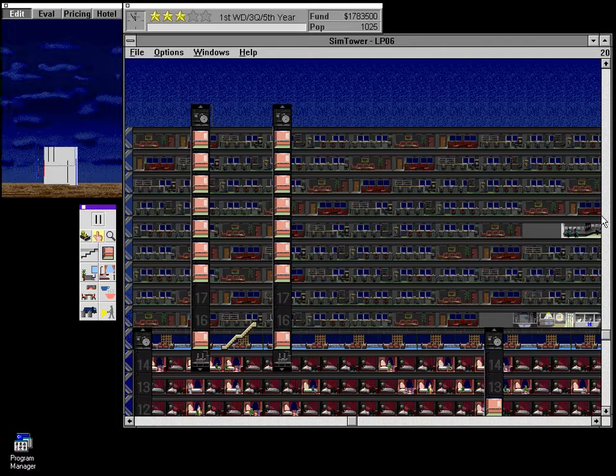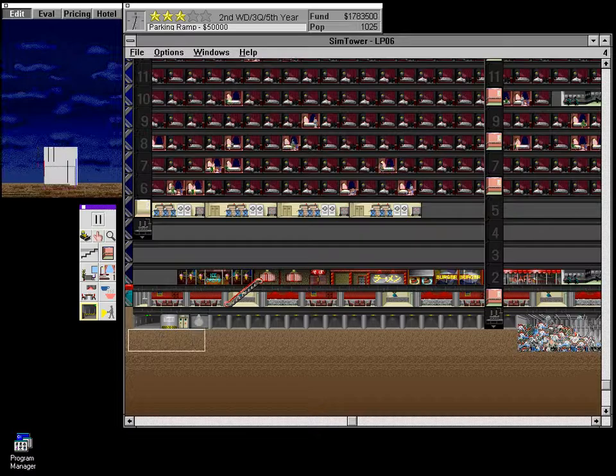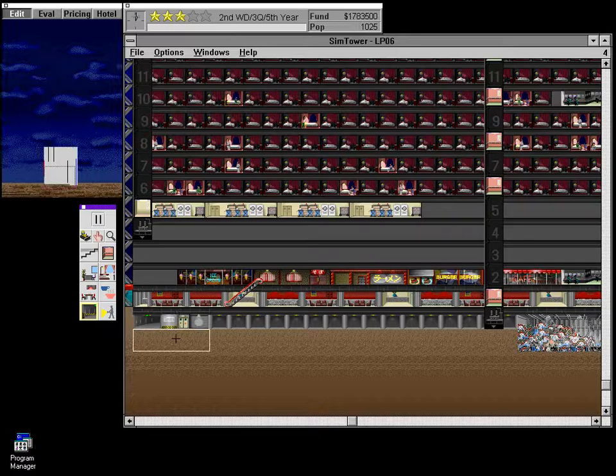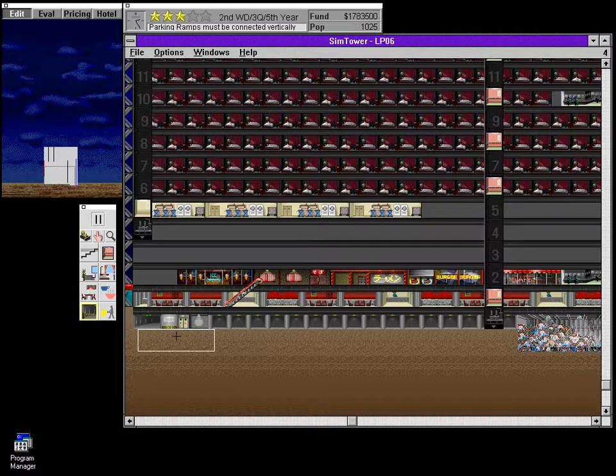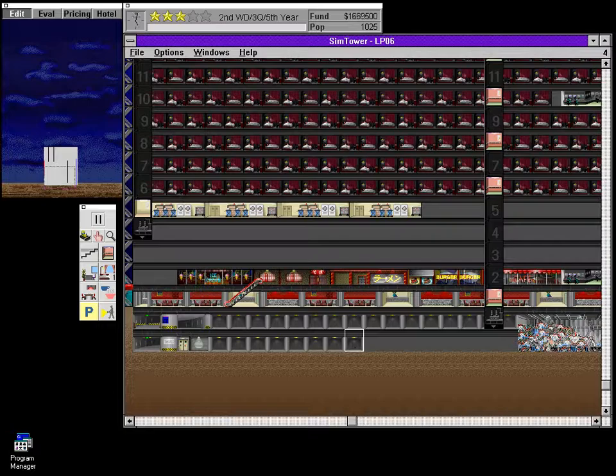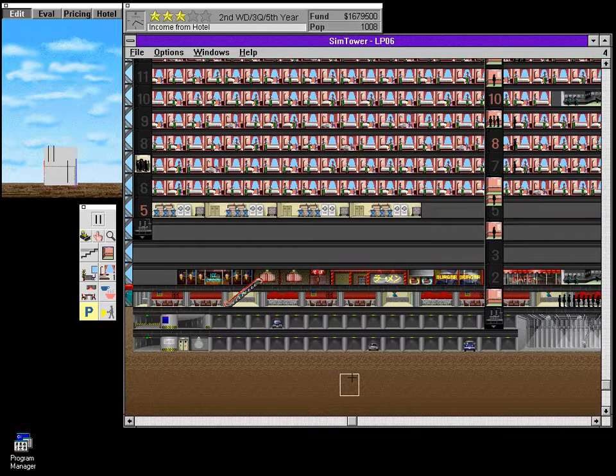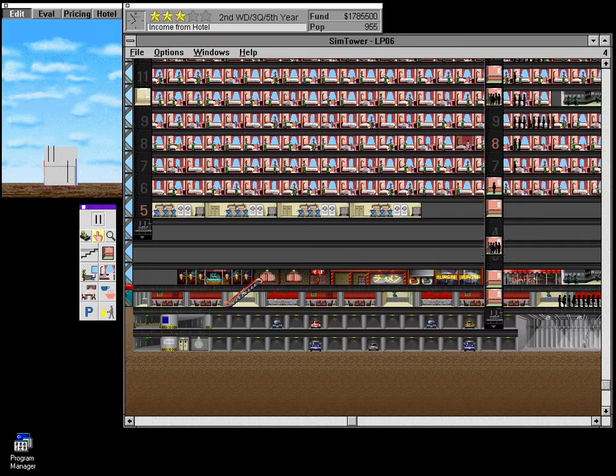Peace. Might be time to expand the parking a bit. The parking ramps can only be built directly below one another. So if I try to do this, parking ramps must be connected vertically. So I gotta do that. That's how that works. And people are using those parking spaces. Cool.